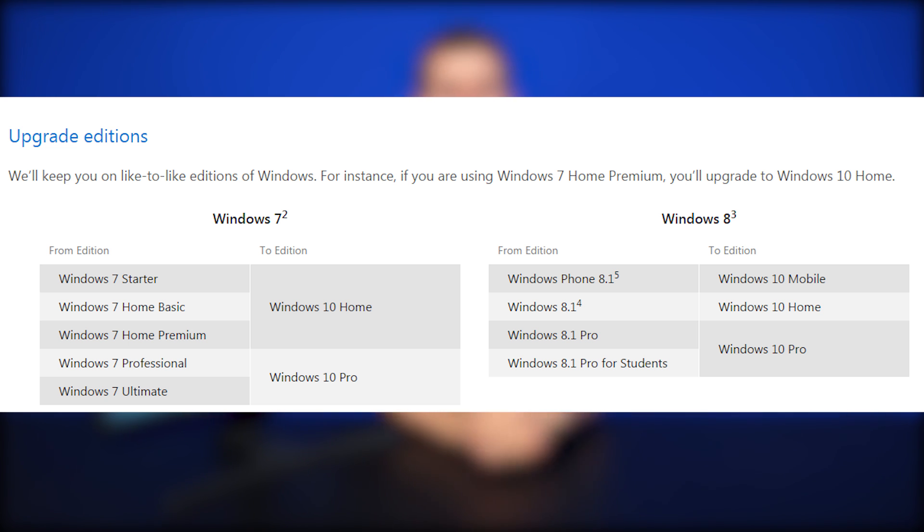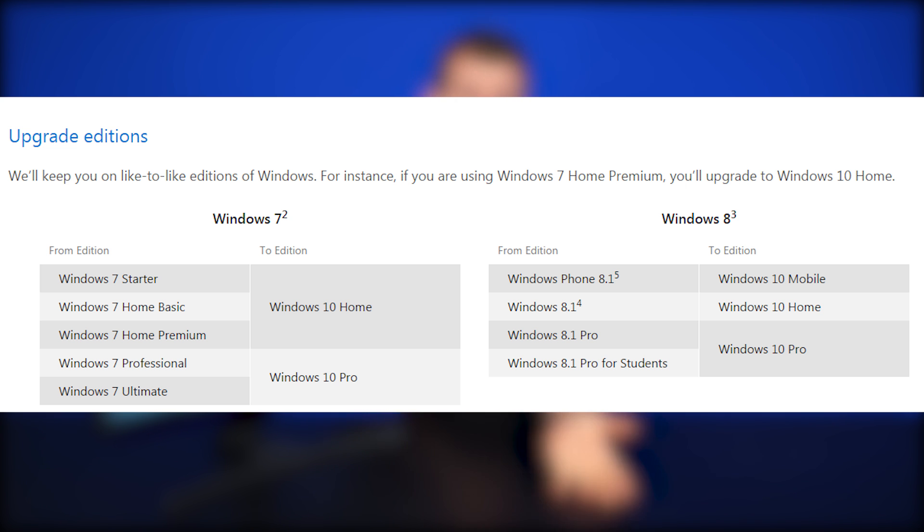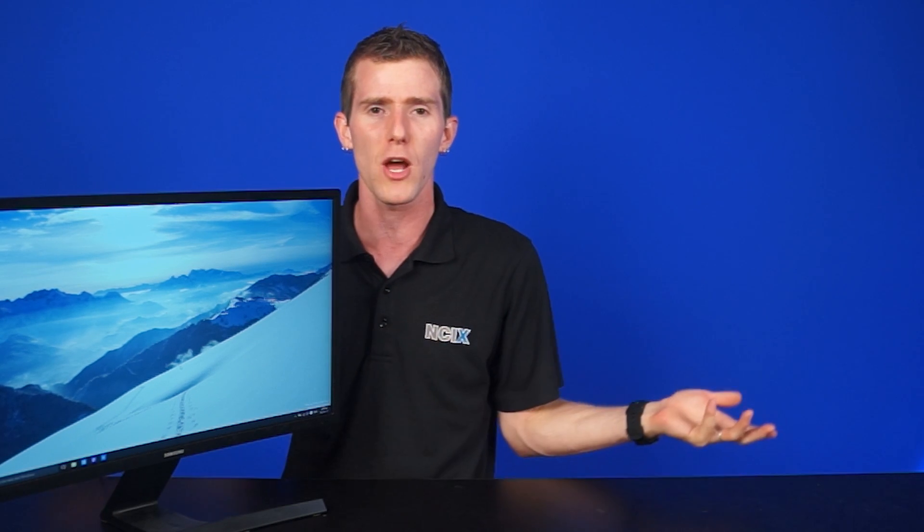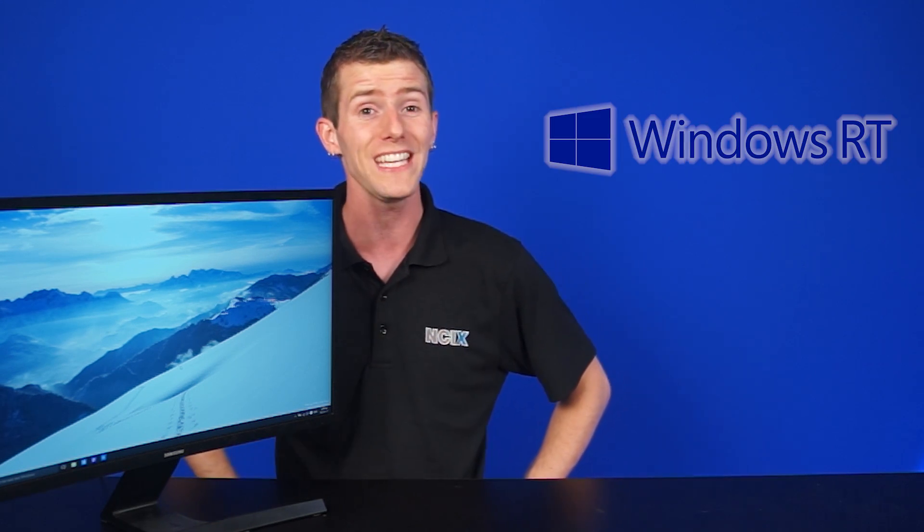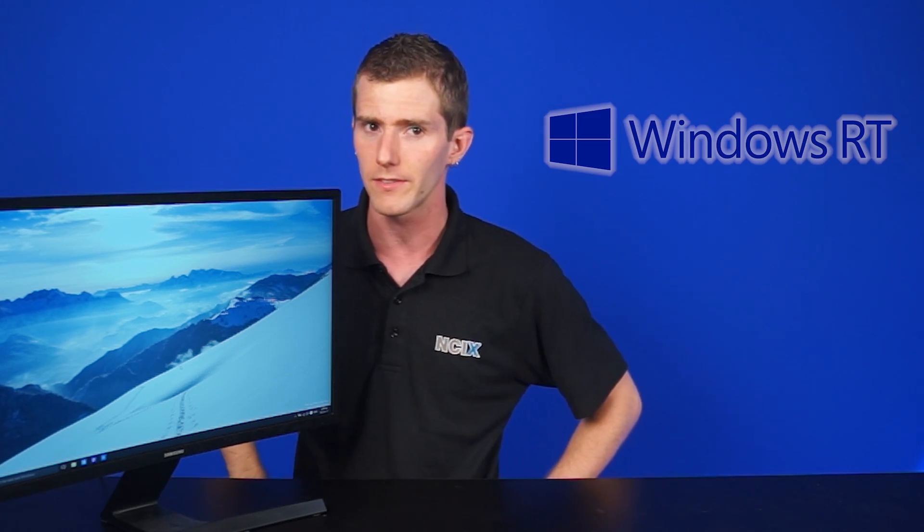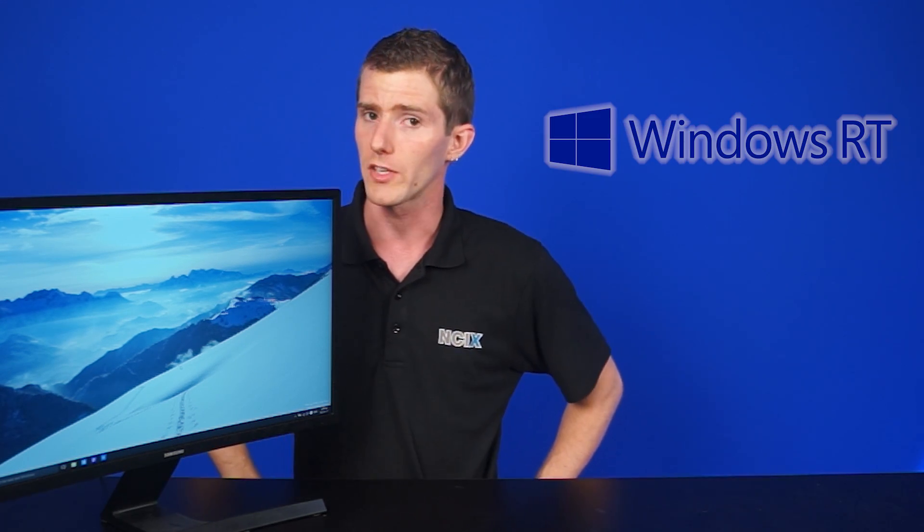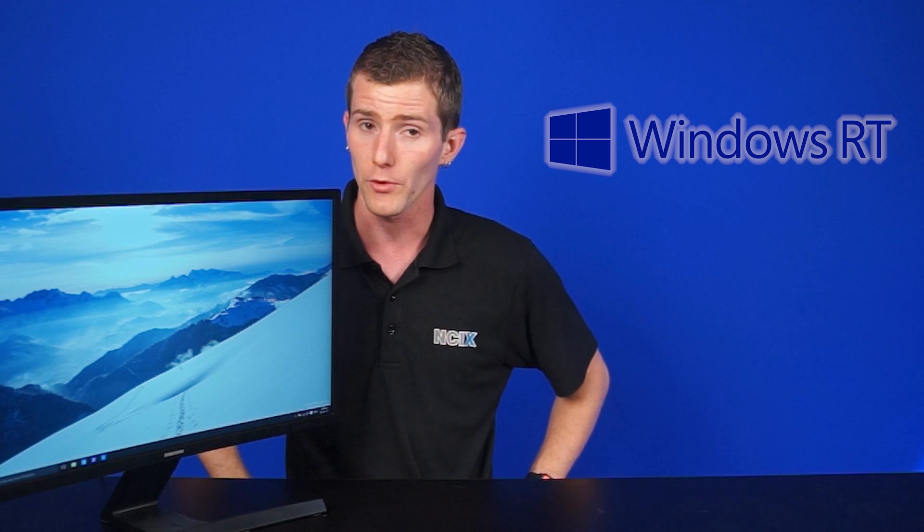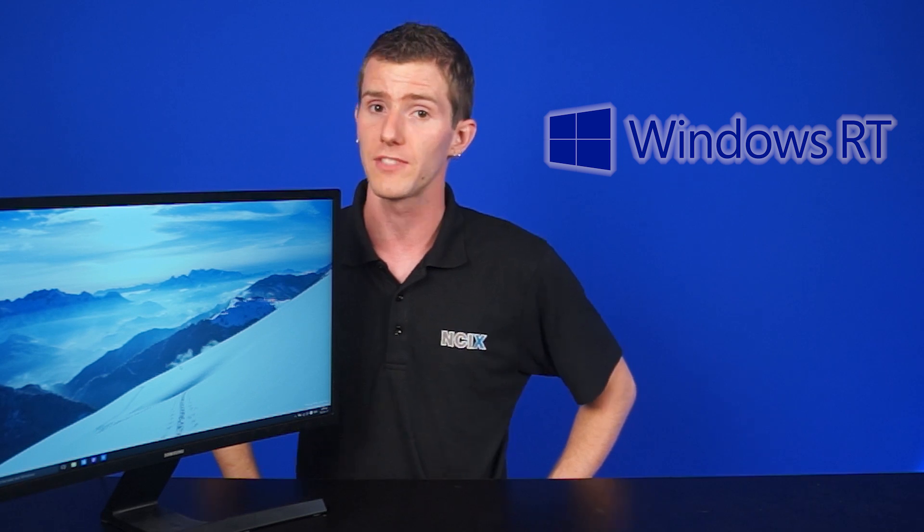And for Windows Phone 8.1 users, you can get Windows 10 Mobile. You wouldn't get a desktop operating system. You can't run that on your phone at all. Unfortunately, people with Windows RT devices will not be receiving upgrades to Windows 10.